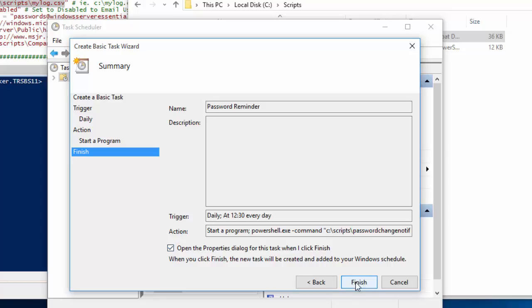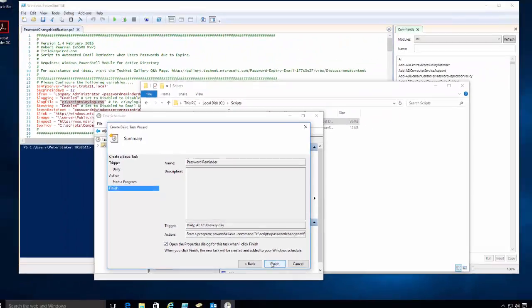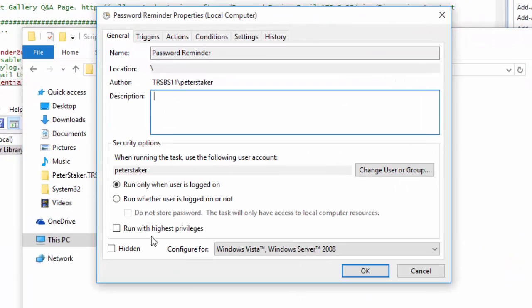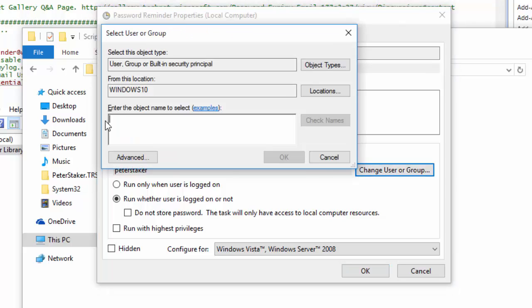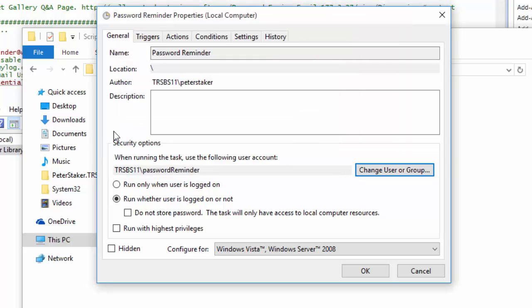We want to make sure we go into the properties. We want to run this whether the user is logged on or not. We're going to make sure we set this to run as our password reminder user.